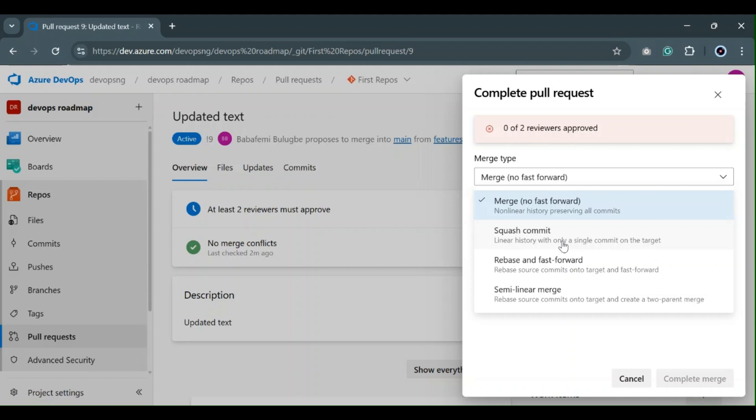The next one is rebase and fast forward. I would say it's a combination of merge and squash — it creates a linear history, however you're still preserving every commit from your topic branch. It's going to rebase all the source commits onto your target branch and fast forward it, creating a linear history while preserving all commits from your topic branch.